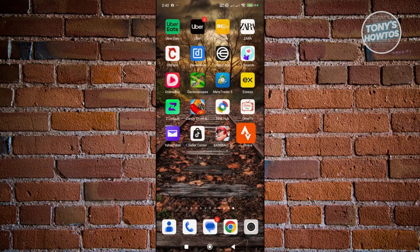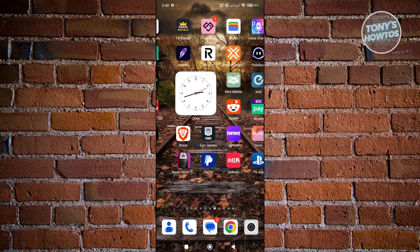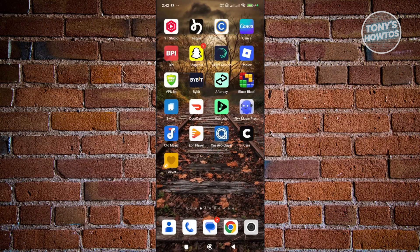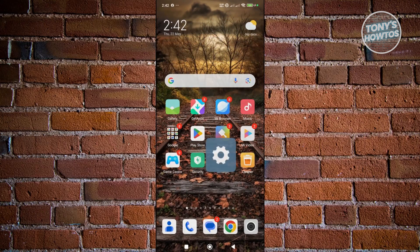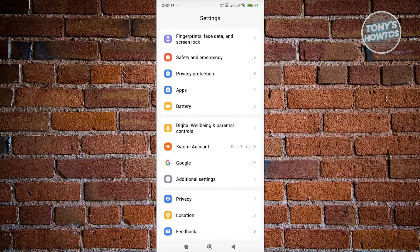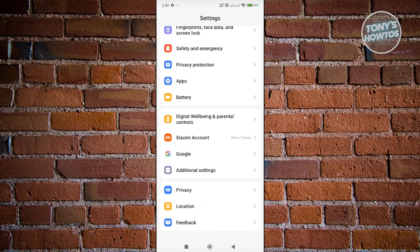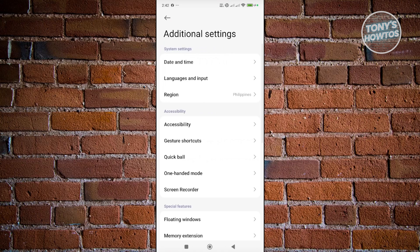So to do that on an Android device, what you need to do is you want to open up your settings first. Just going to look for settings here and you want to scroll down a bit. Look for the option here that says additional settings. Press on it and you want to look for the languages and input option.